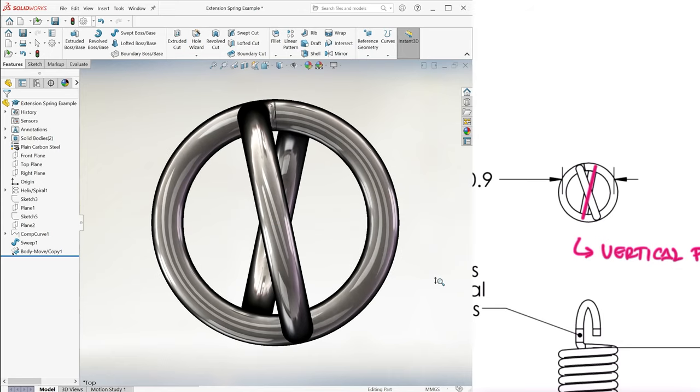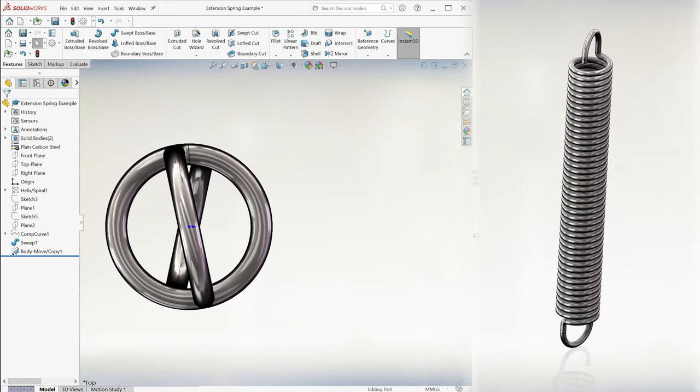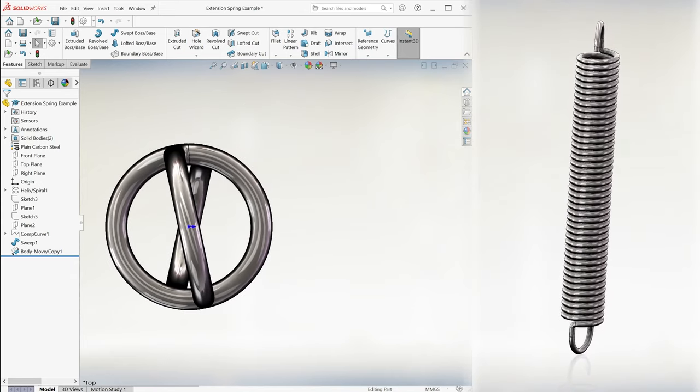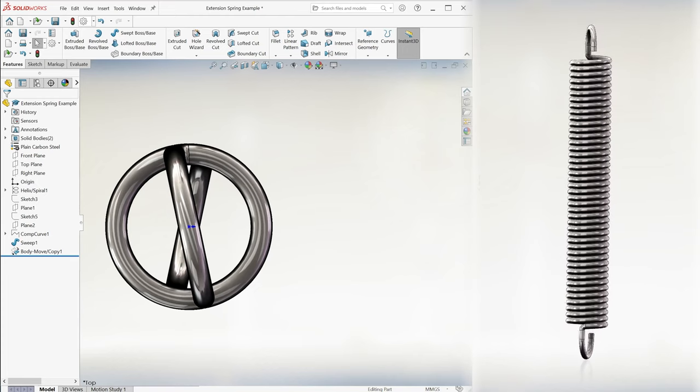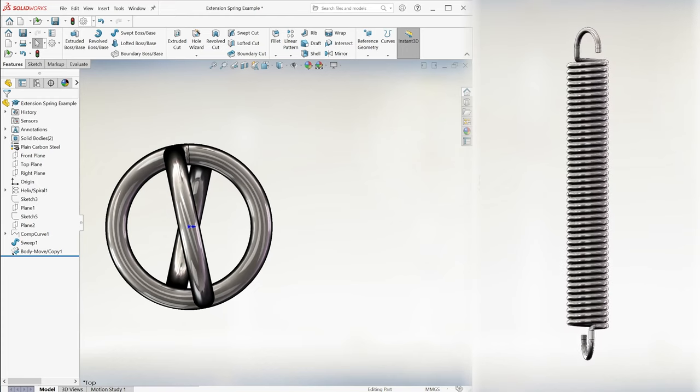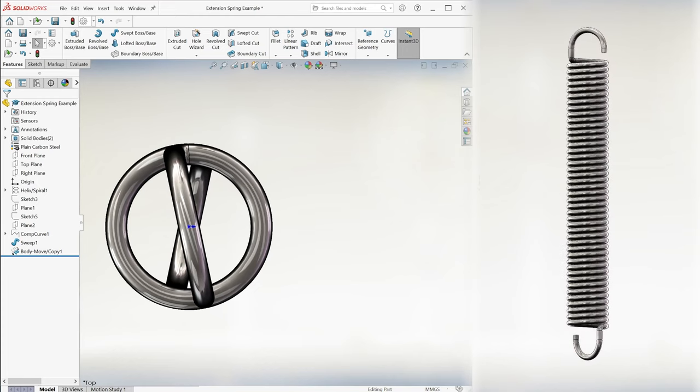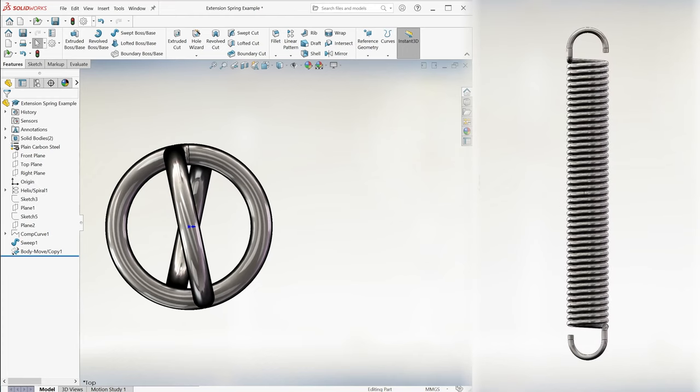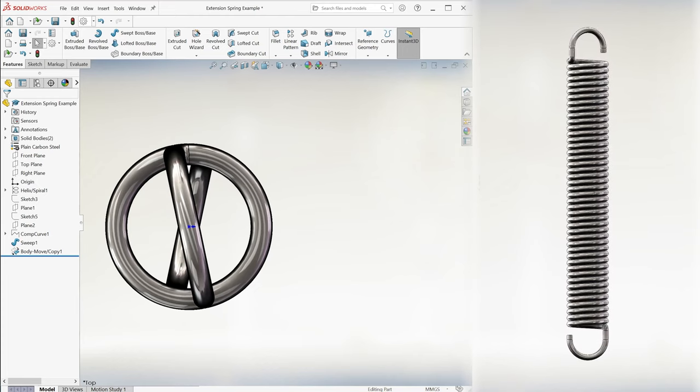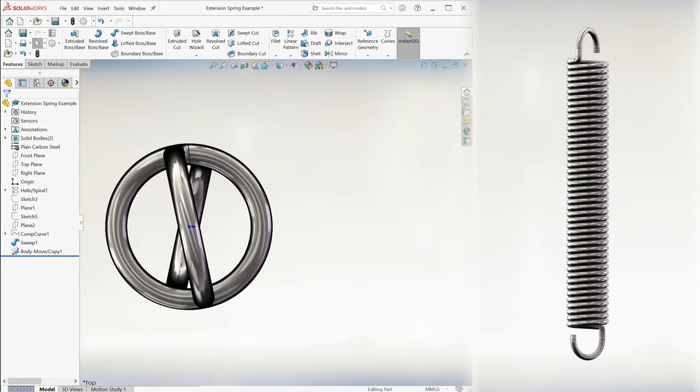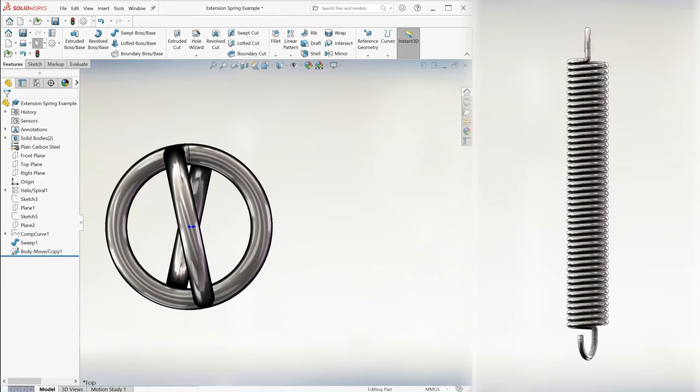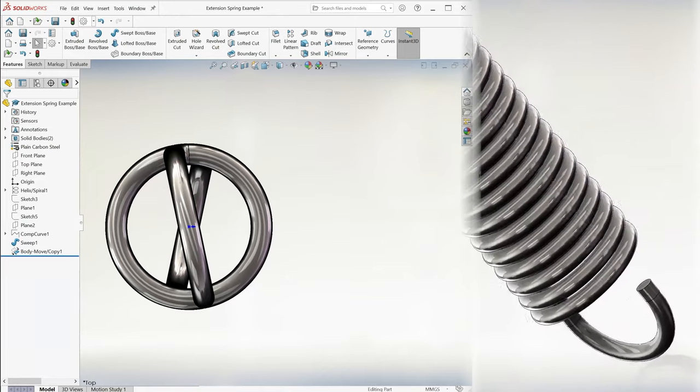The links to more CSWA-type examples, as well as the main 10-minute lectures of the SOLIDWORKS course and other engineering courses, are found in the description below. Make sure to check them out, and thanks for watching!